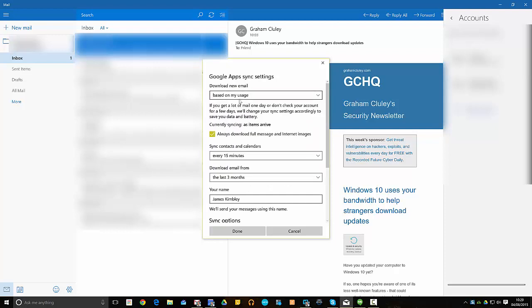save your battery and data, but if you're on a desktop it's kind of annoying. It works out your usage as it says there and then tries to sync when it thinks you're going to be checking your emails or when emails are likely to come in.